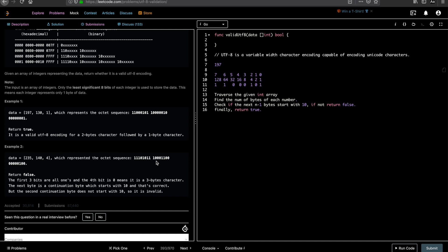So this is 3 bytes, right? So it has to be the next 2 byte sequences. The first byte sequence is fine. If you look at the second byte sequence, it doesn't start with 1 0. So you can immediately return false. Let's start coding this algorithm.